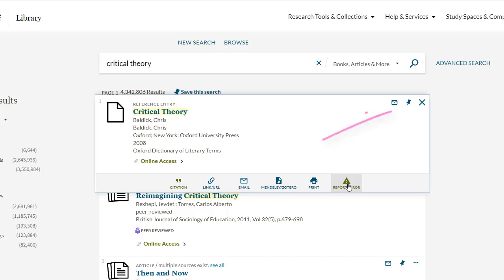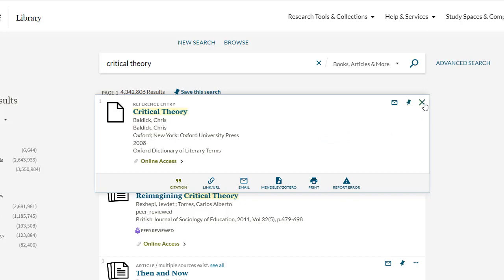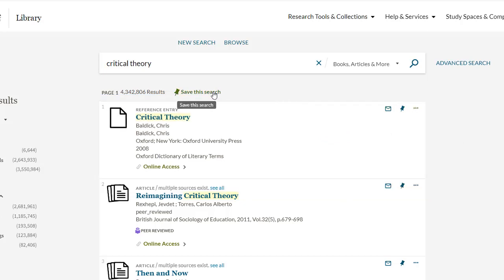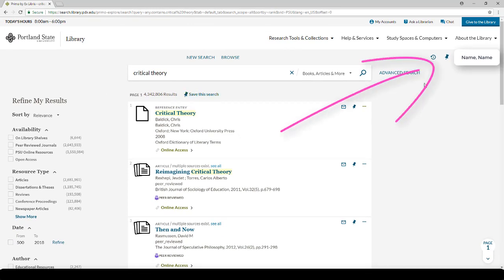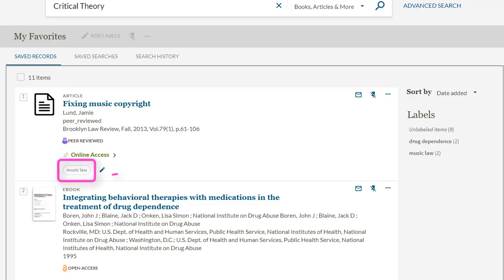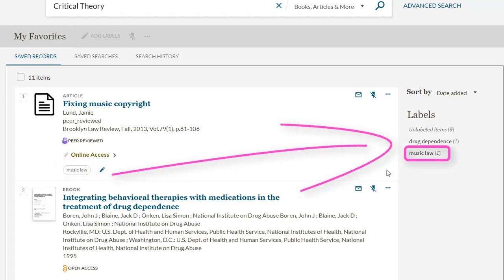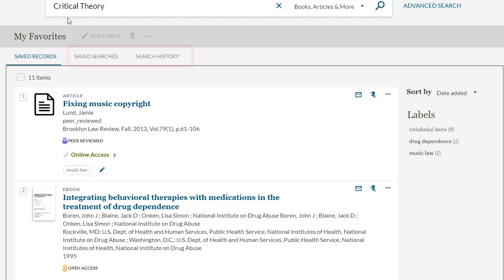In the upper right hand corner of the record is a little pin. If you click on this pin, it saves the record to your pin list. You can also save entire searches with limiters and facets included to your pin list by clicking on the Save This Search link at the top of the page. You access your pin list next to your name in the upper right corner of the webpage. In your pin list, you can add labels and organize as you like. Your saved searches and search history can also be found here.